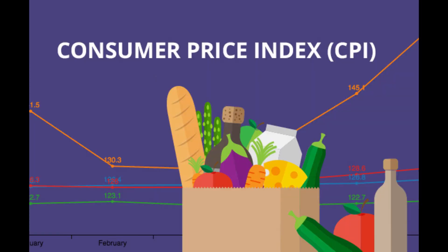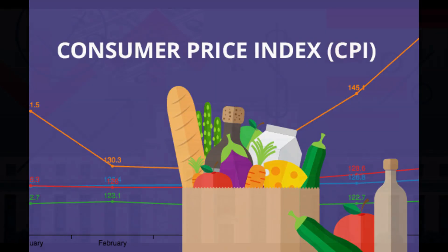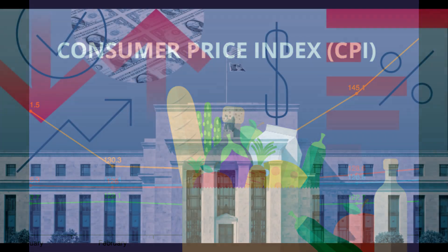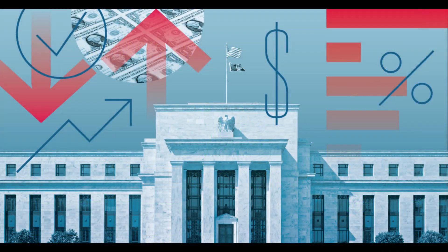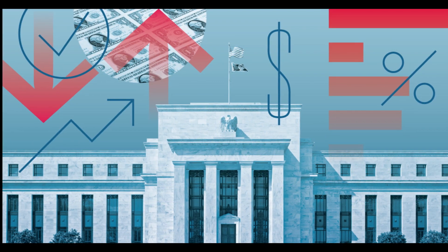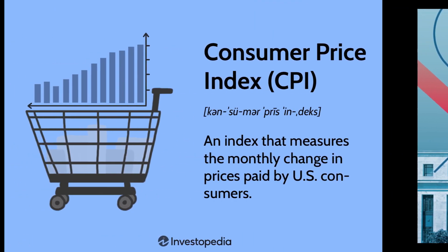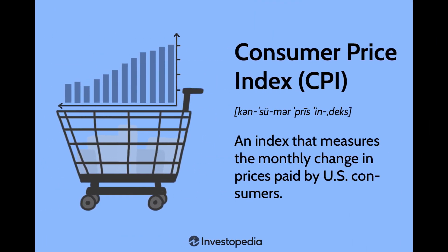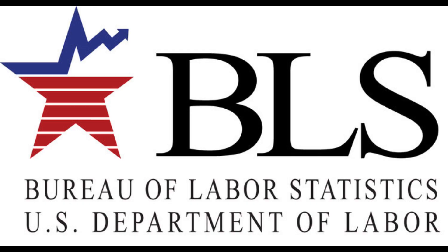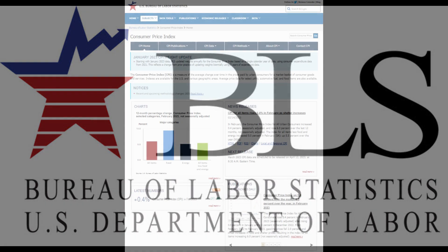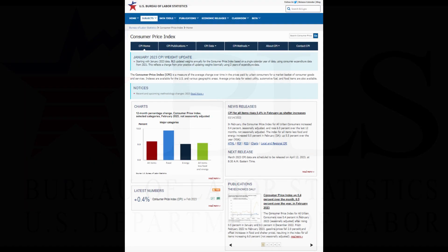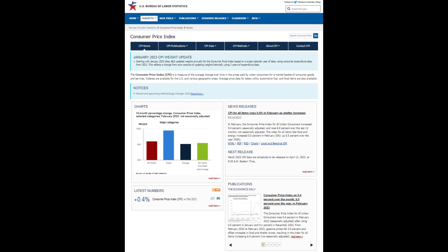Today we're going to be having a fresh read on inflation in the form of CPI. This will help inform the Fed's decision on whether or not to raise interest rates but let's take a quick step back here. What does CPI actually mean and how does it measure inflation? Well CPI stands for Consumer Price Index as defined by the US Bureau of Labor Statistics. The CPI is the measurement of monthly change in prices paid by US consumers.